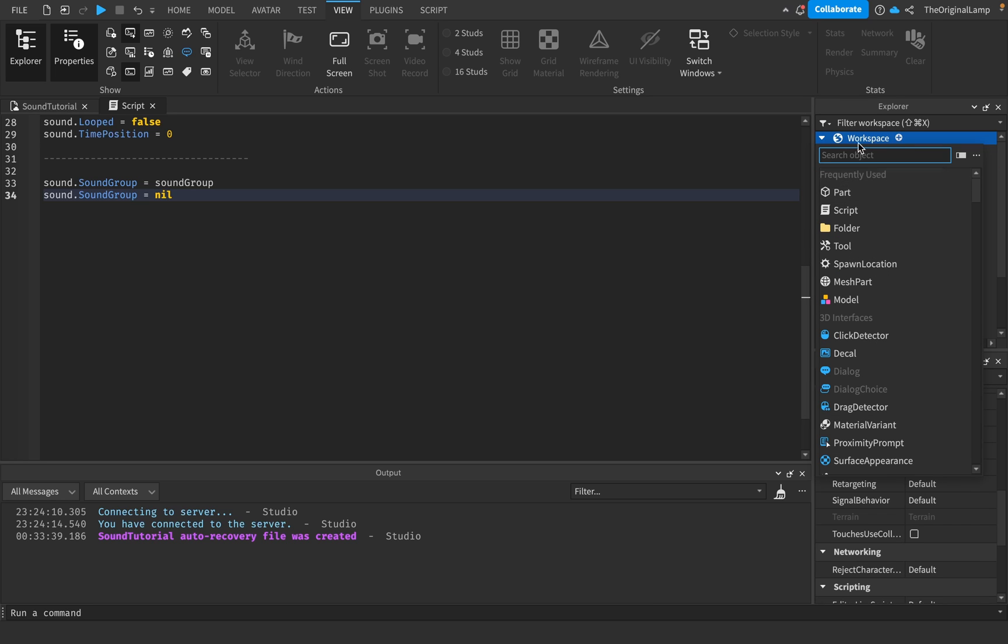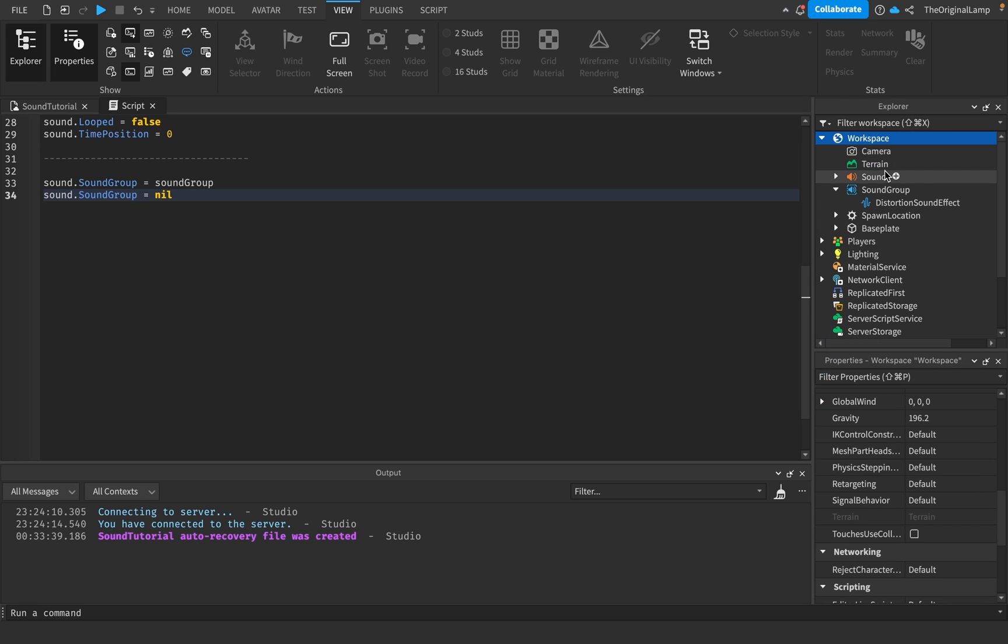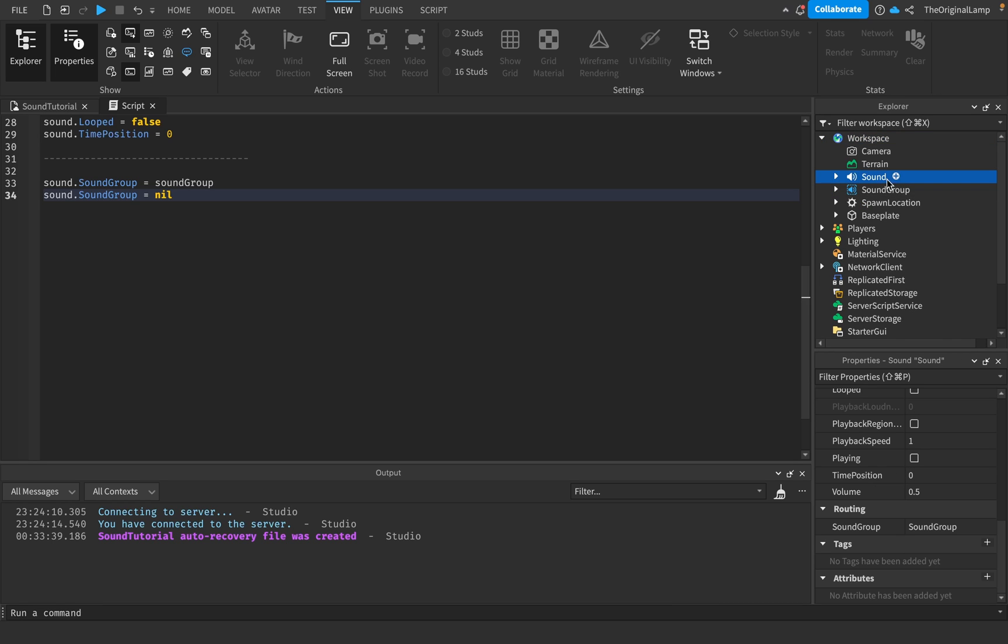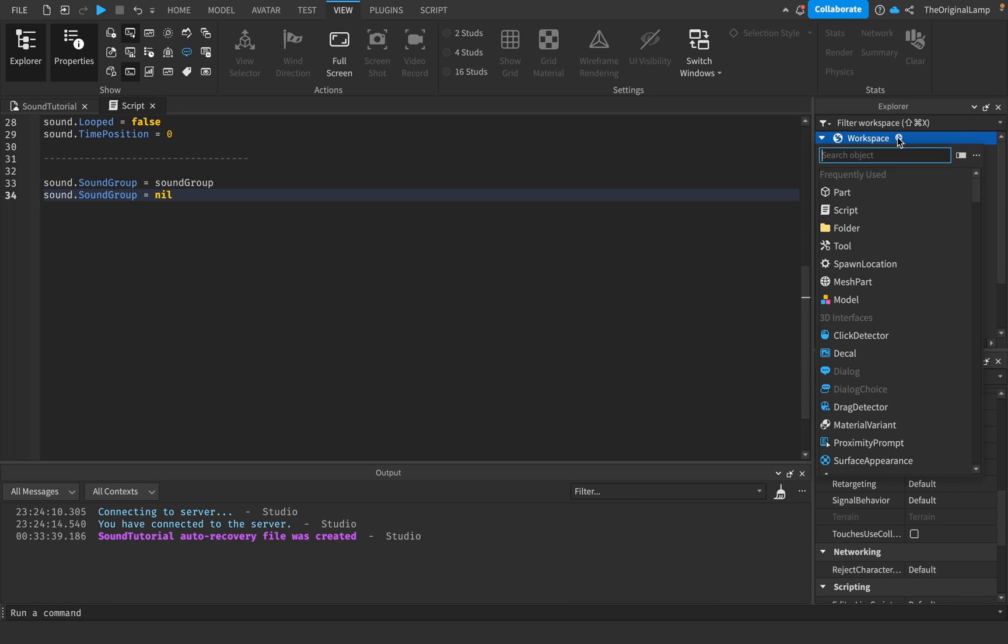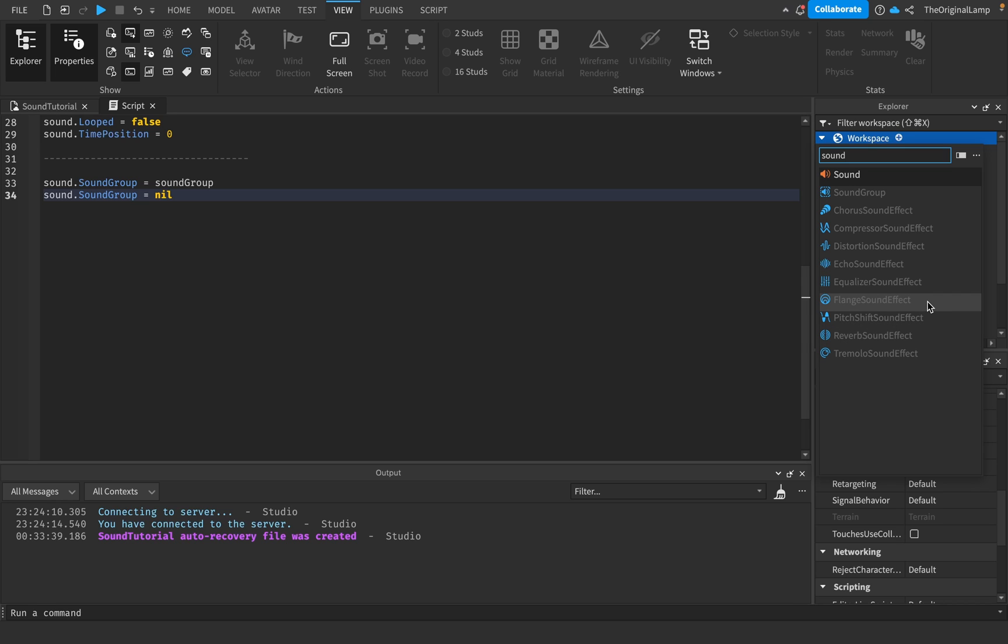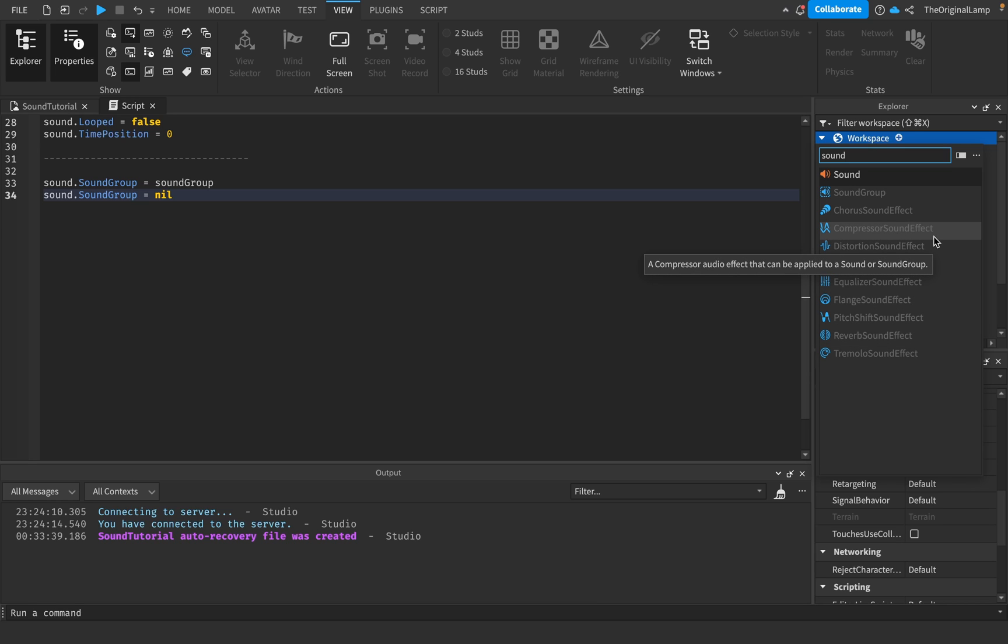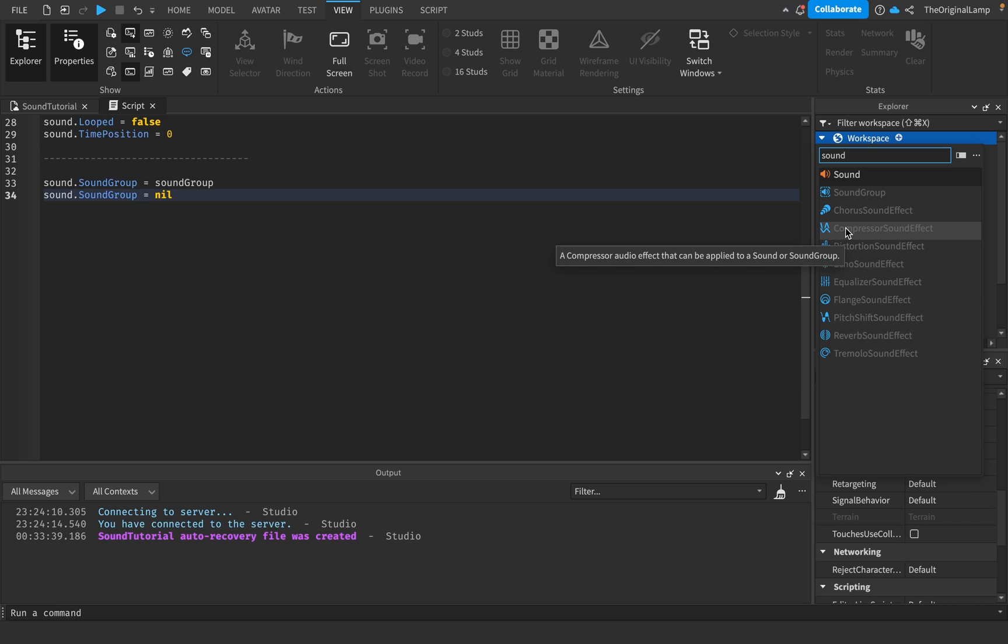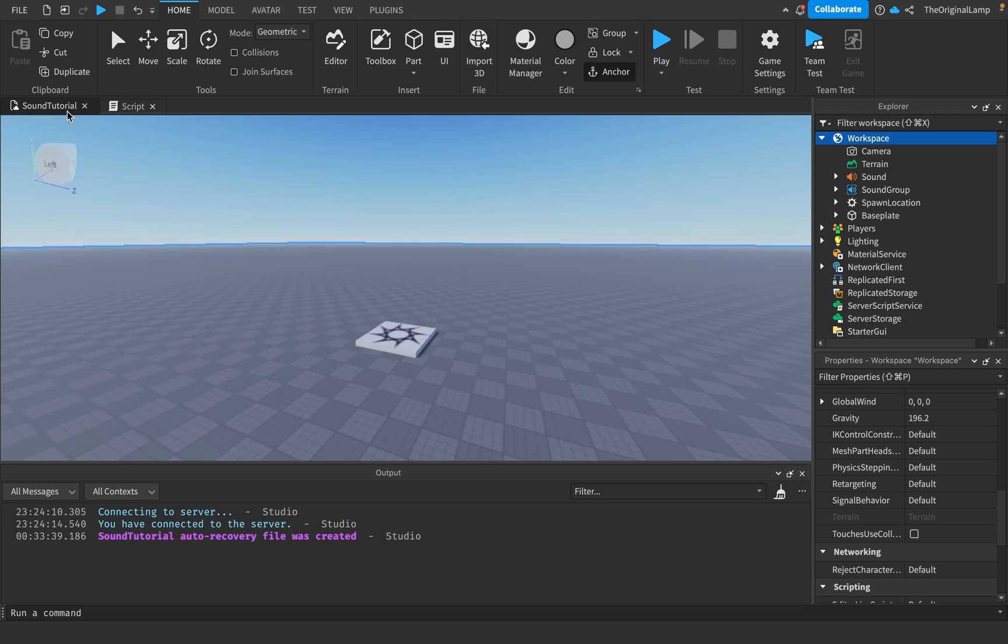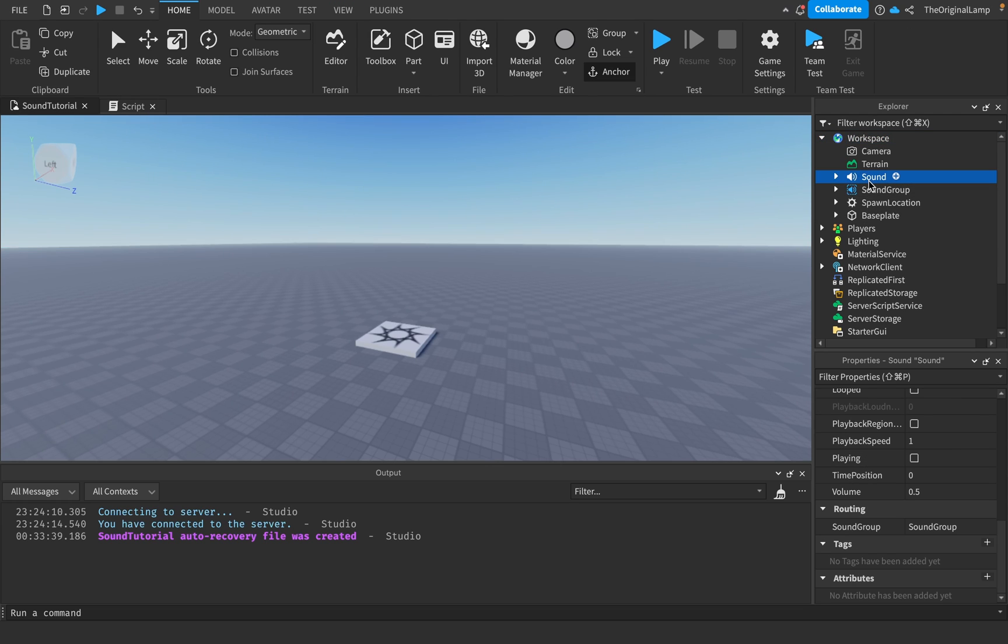So yeah, that's the basic sound tutorial. Just to add a sound or sound group, just do sound and then it's here, or a sound group is here, and you have all these effects. There's a bunch more effects, you have tremolo, you have flanger, compressor. All of these, you can read the descriptions, try them out on your sound, see what they do. And yeah, that's the tutorial. Thank you for watching.